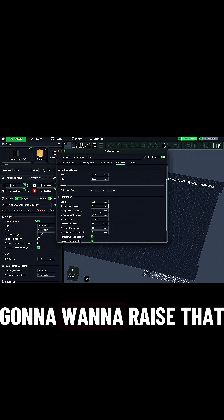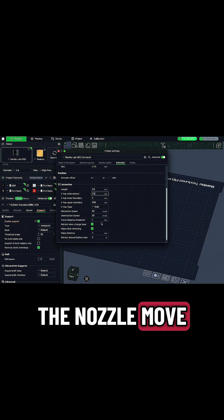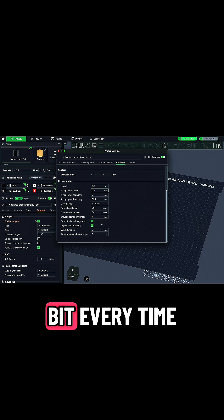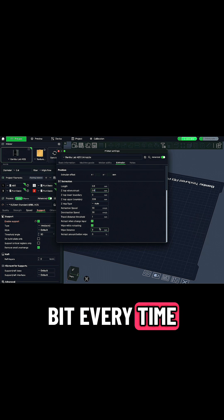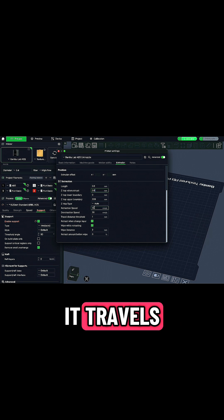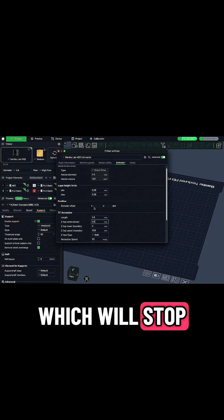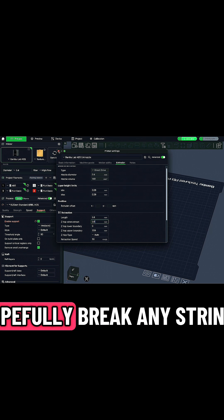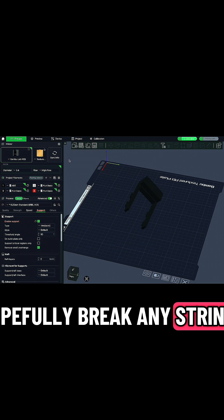You're going to want to raise that because that'll make the nozzle move up a tiny bit every time it travels, which will stop that dragging and hopefully break any strings.